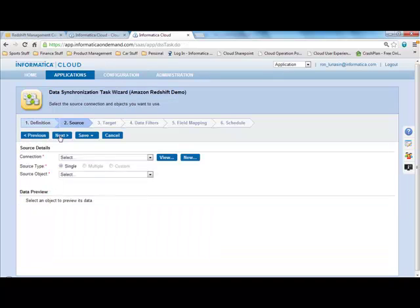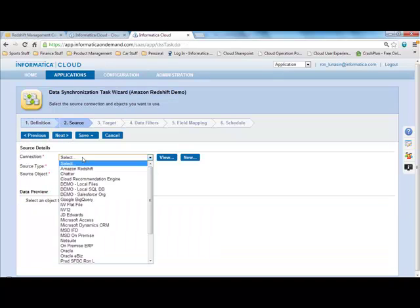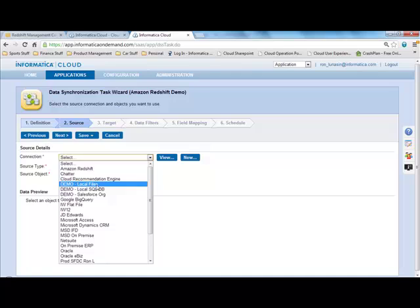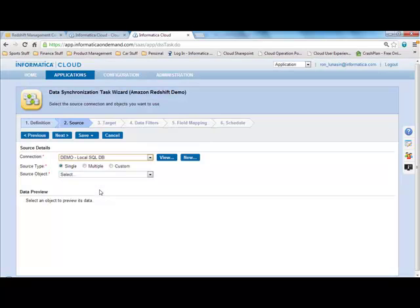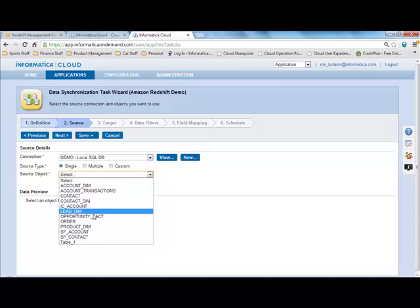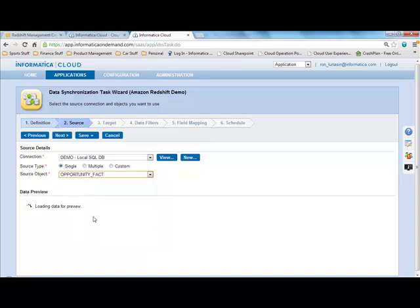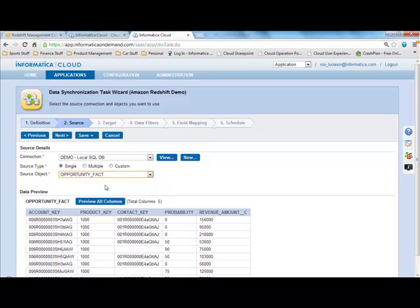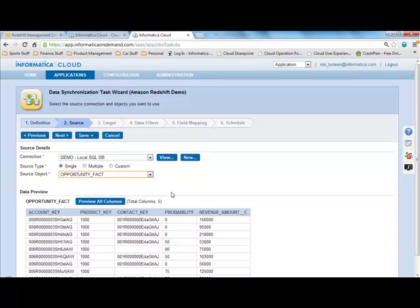And in step two, I'm going to choose my connection for my local SQL Server database, and I'm just going to choose a simple table that I'll move over, my Opportunity Fact Table, and I simply select that table, and we see a data preview of the data that we're going to move over.